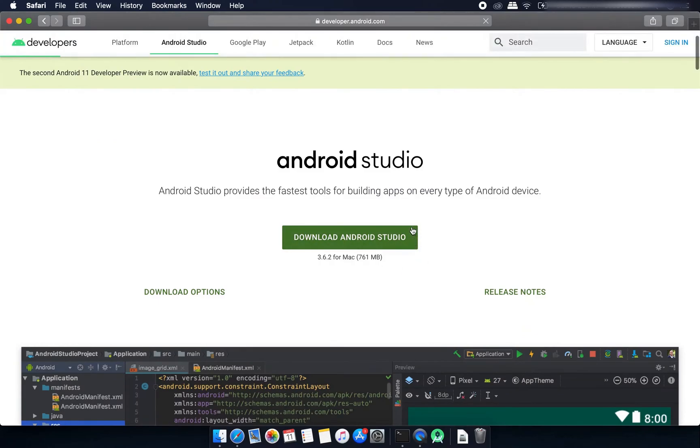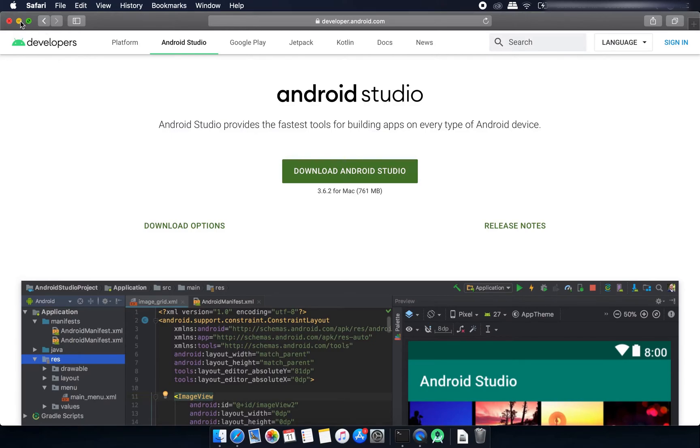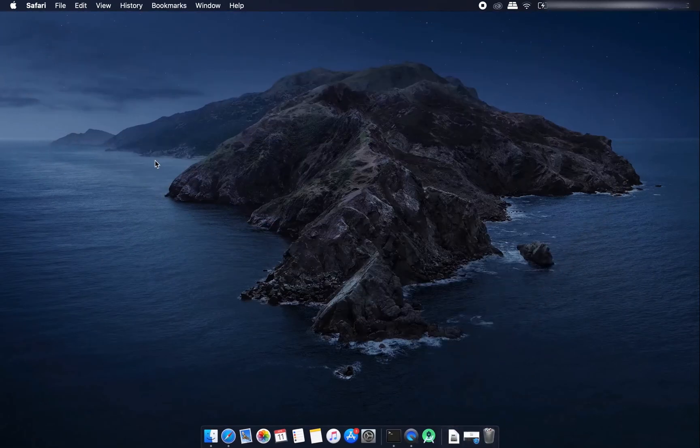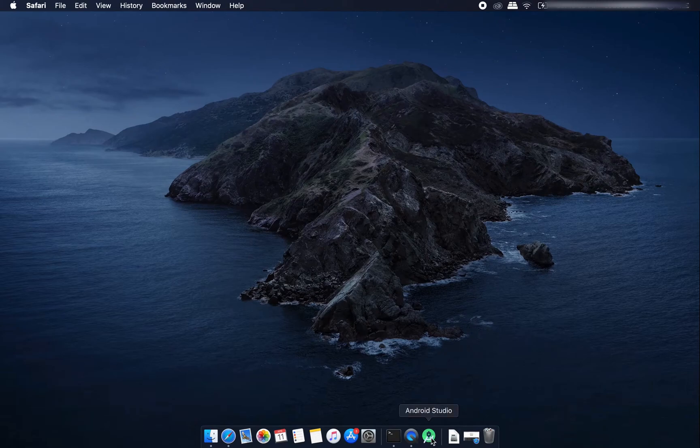I already have downloaded it and I'm just going to open it from here.